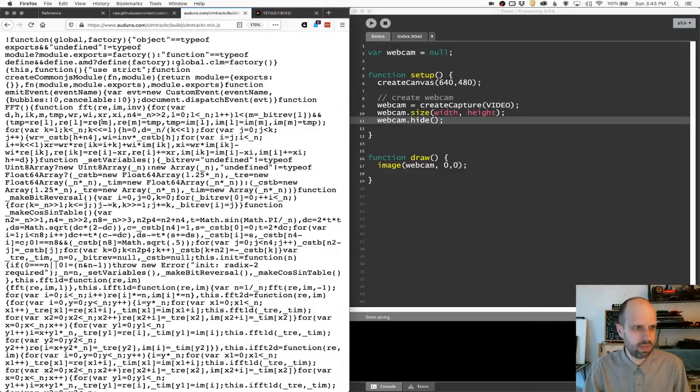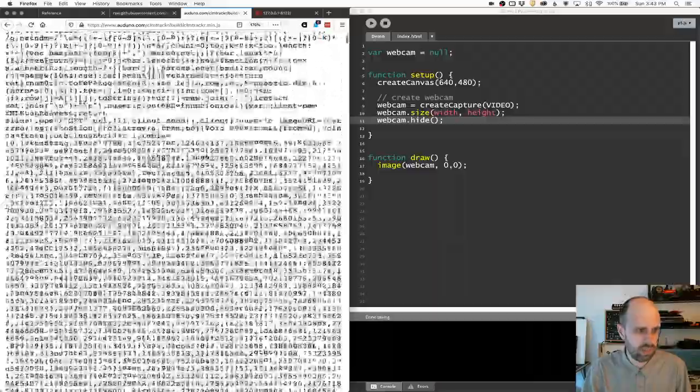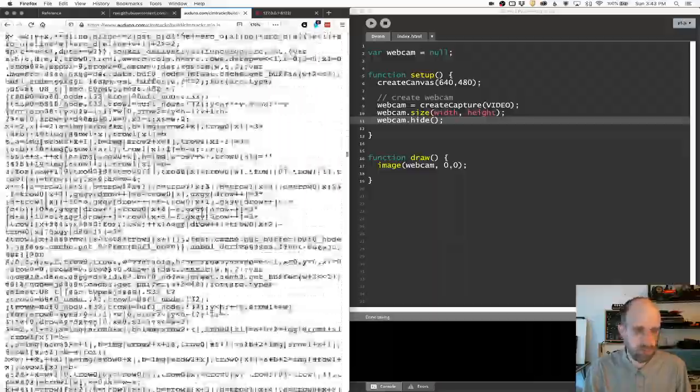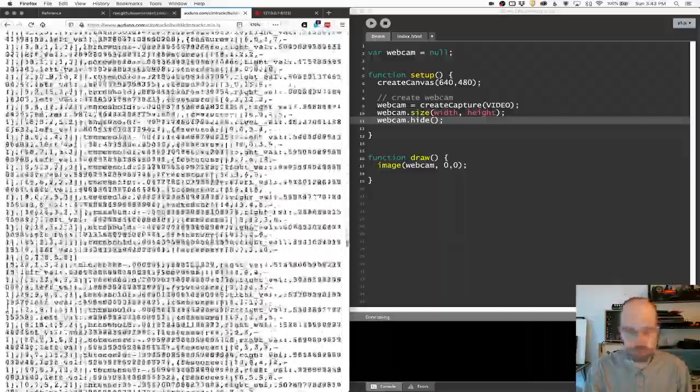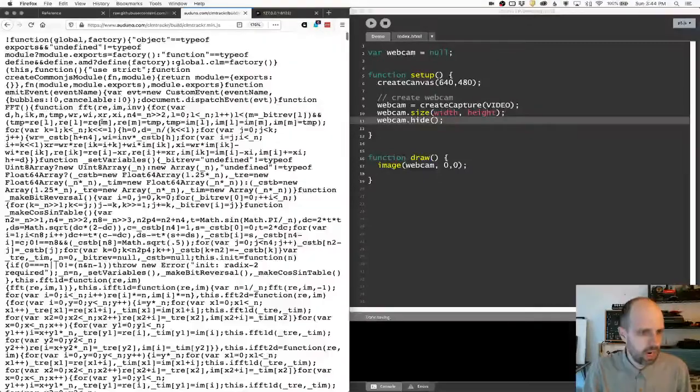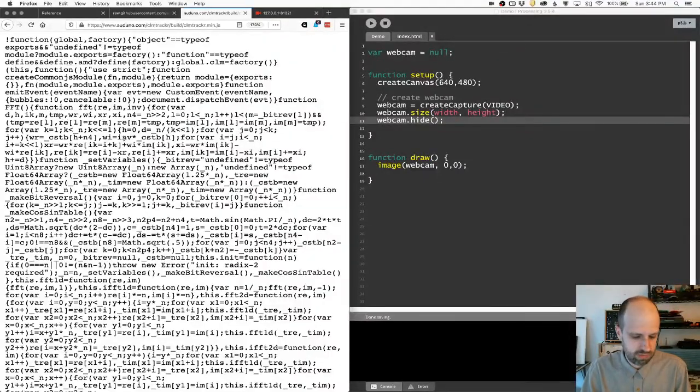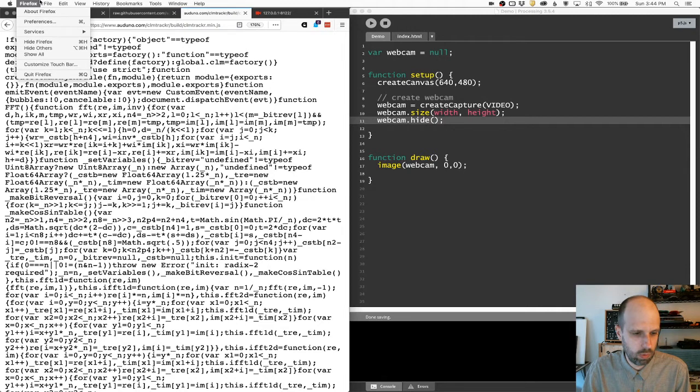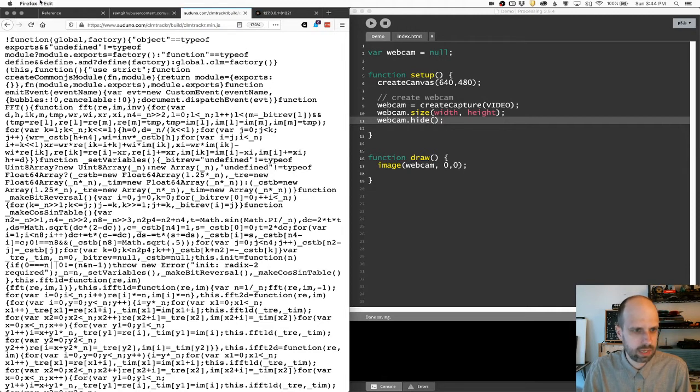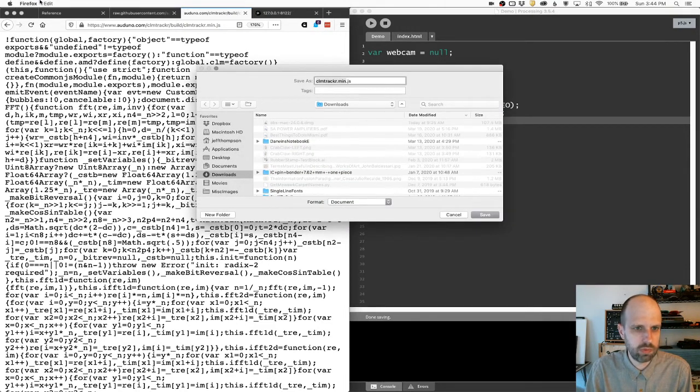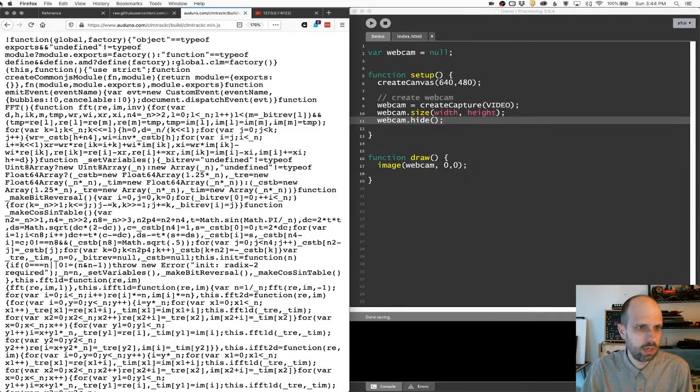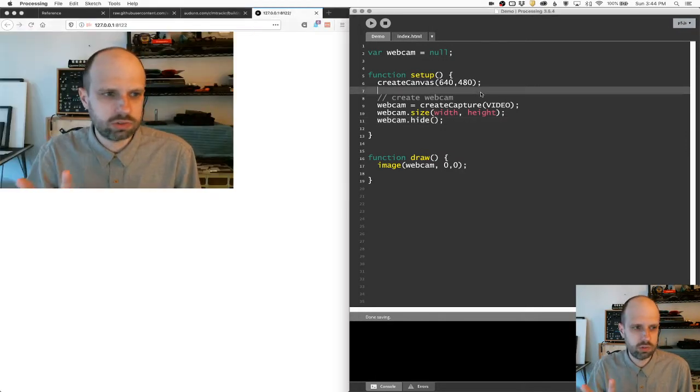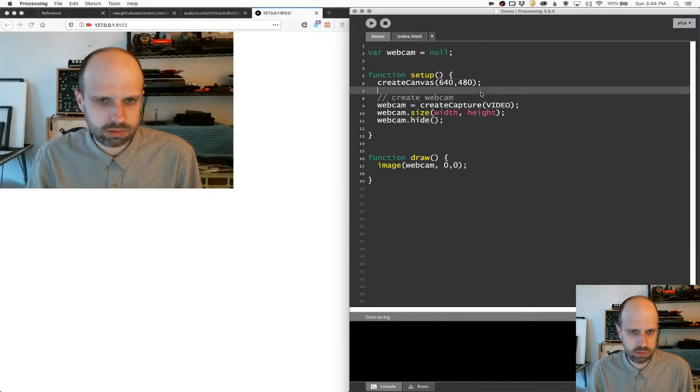And you should see something that ends up looking like this, which is, this is the whole library. This is a big, huge thing. And we can just save this. So if you go to file, save, or command or control S, I'm going to save it to the downloads folder here. And then we need to add it to our sketch.